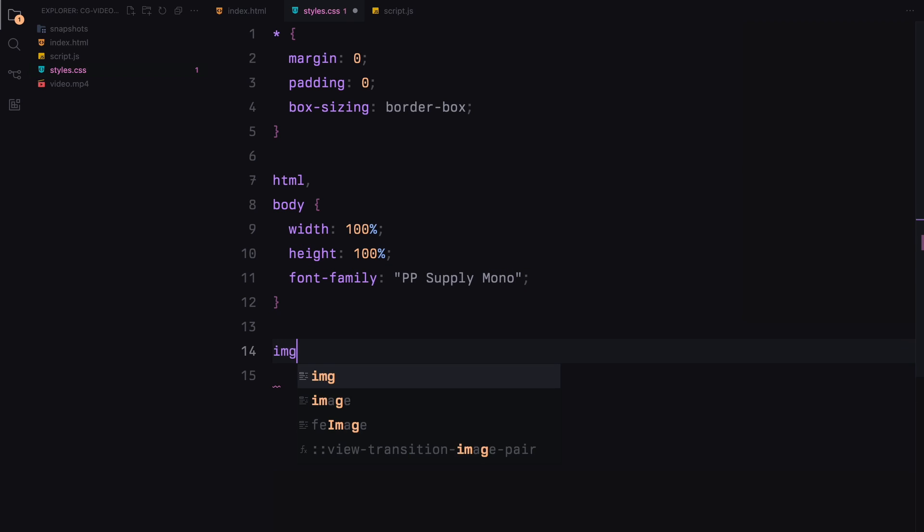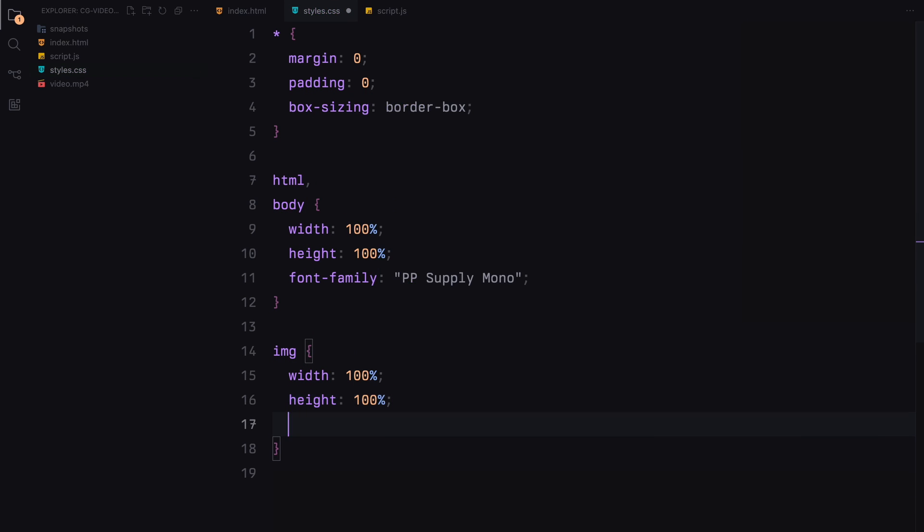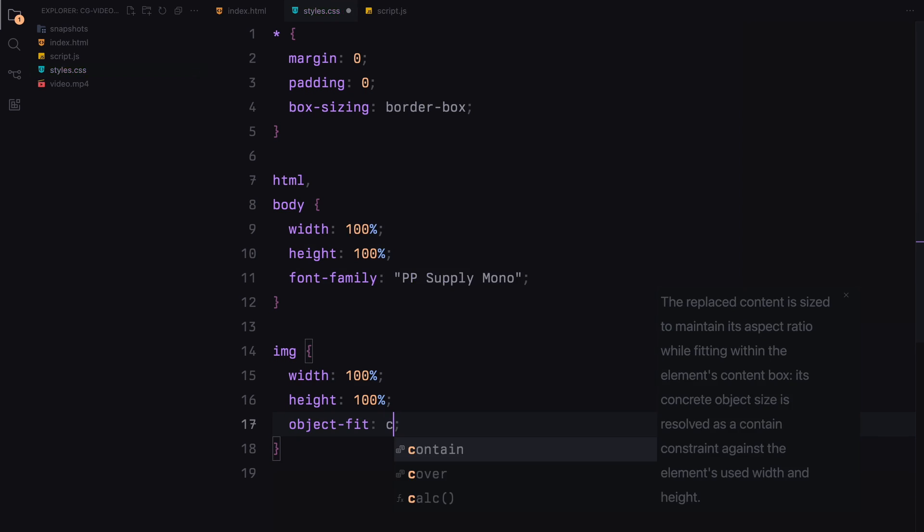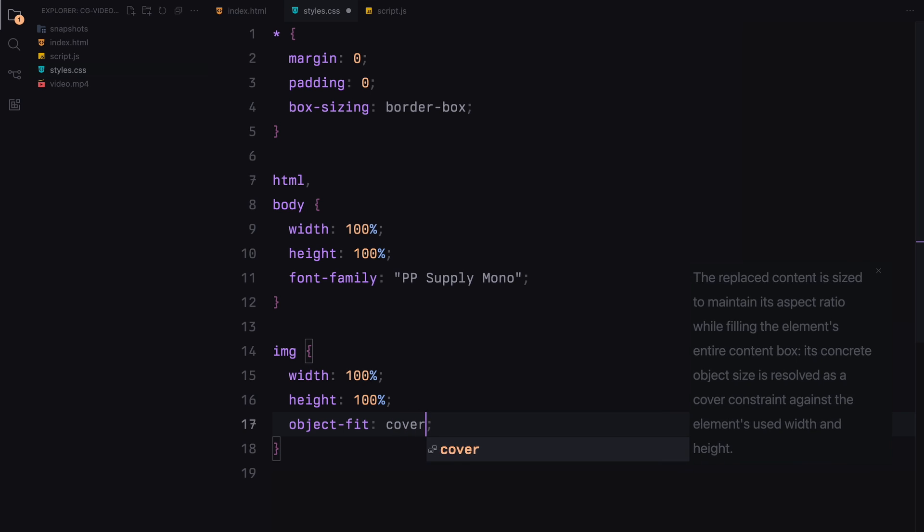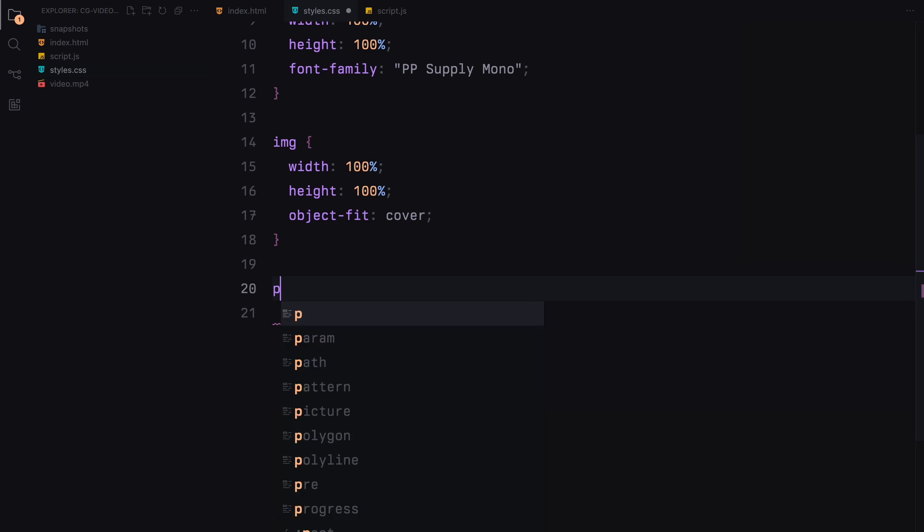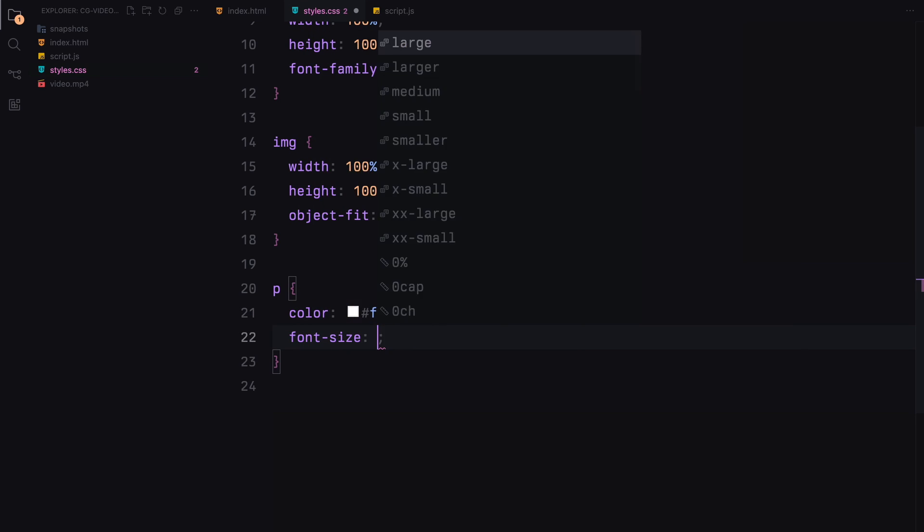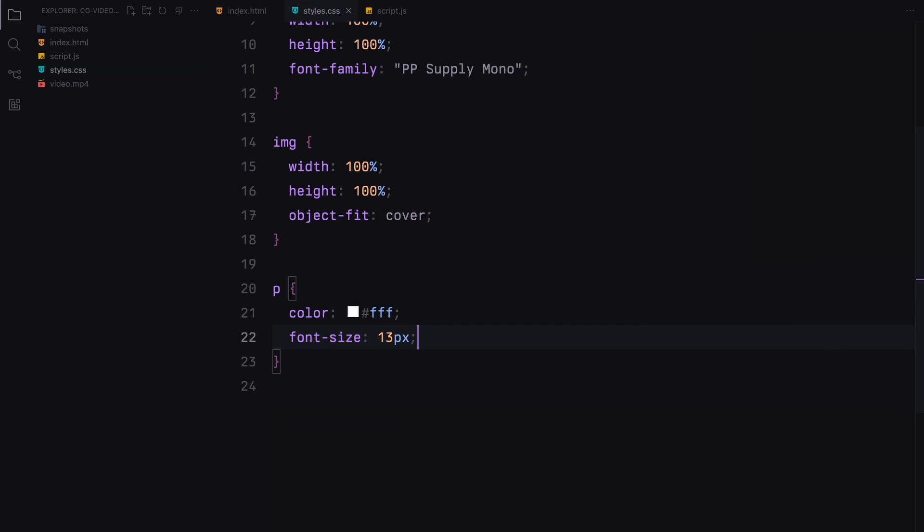Images are styled to take up the full width and height with the object-fit property set to cover, ensuring they will fill their containers without distorting. Paragraph elements are styled with white color and a font size of 13 pixels.